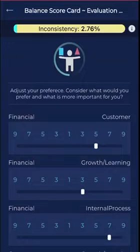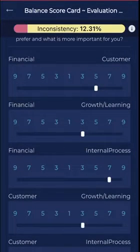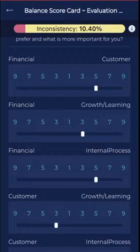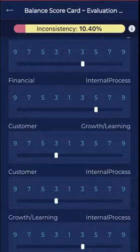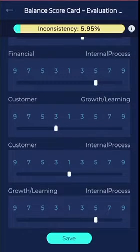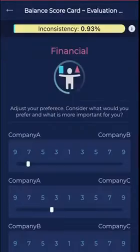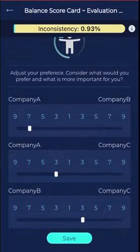We do pairwise comparison among the BSC indices to generate weights among the four criteria, and then we compare three companies with respect to each BSC index. That is the basic input which we give to get the ranking of the companies based on the Balanced Scorecard.